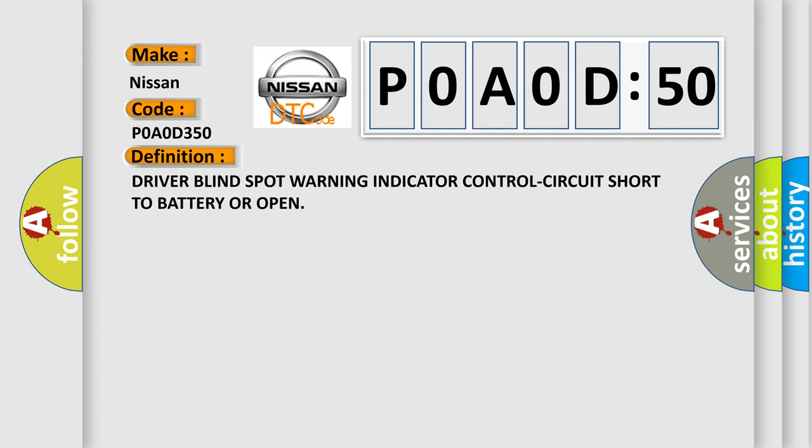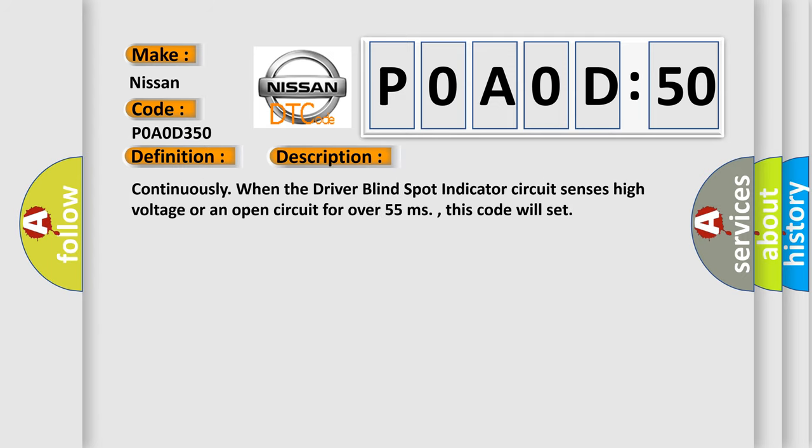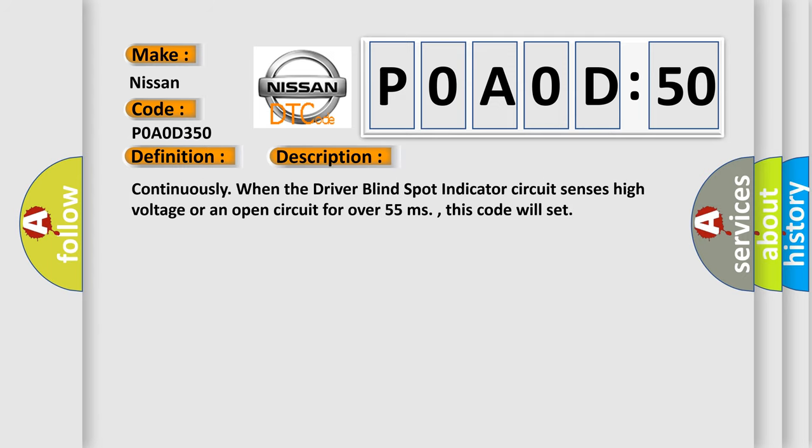And now this is a short description of this DTC code. Continuously when the driver blind spot indicator circuit senses high voltage or an open circuit for over 55 milliseconds, this code will set.